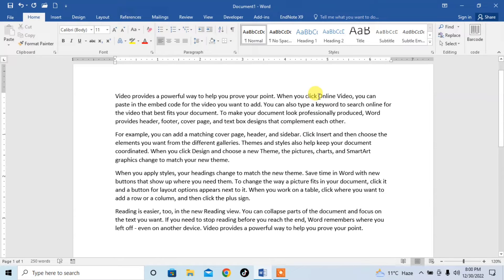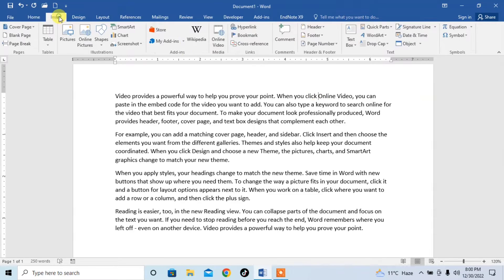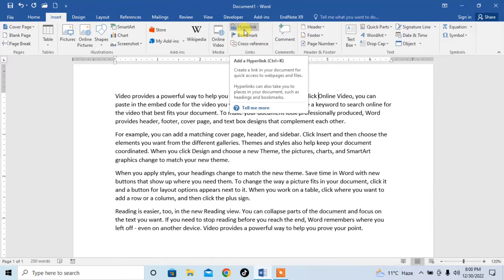First of all, bring the cursor to the point where you want to insert the hyperlink. Then click on Insert. After that, here you can see that in the section of Links, you will see the option of Hyperlink.